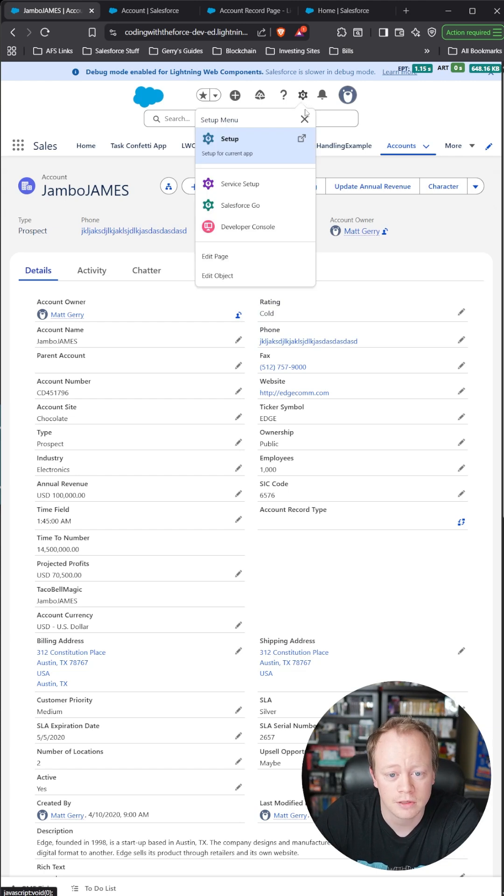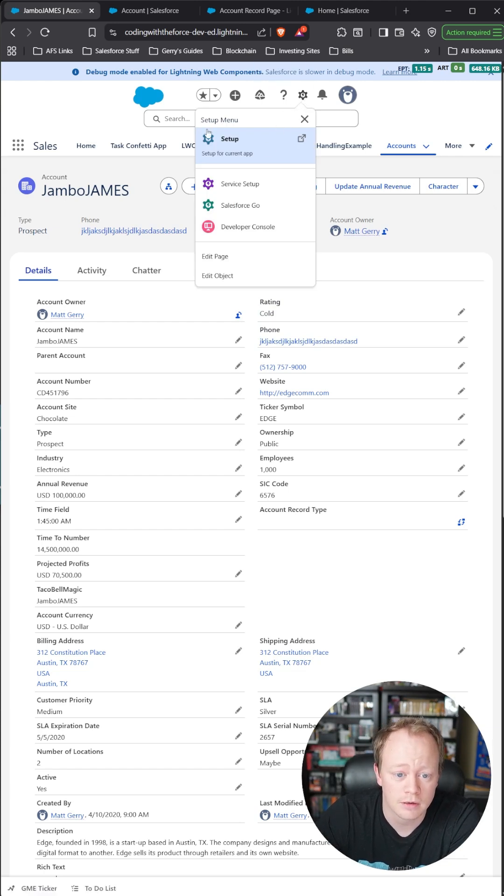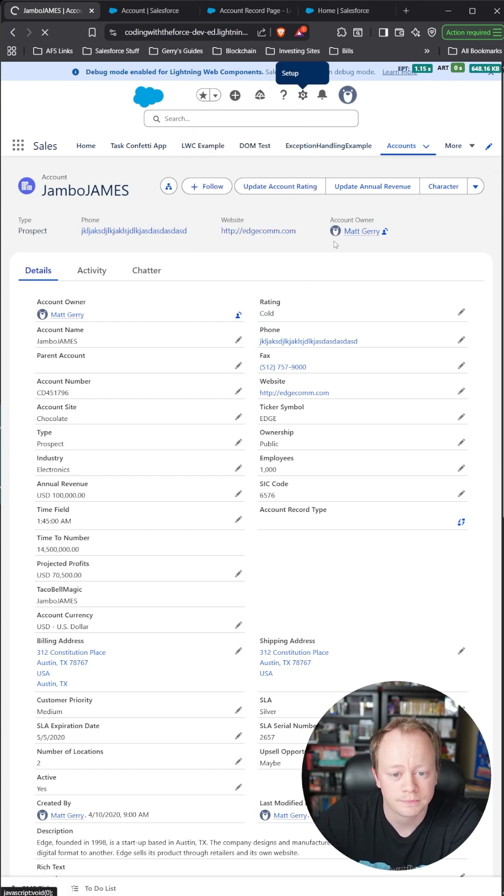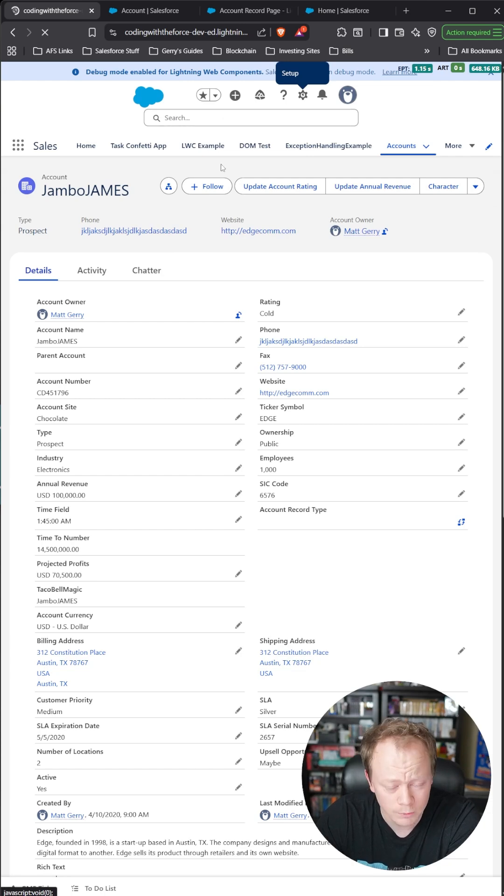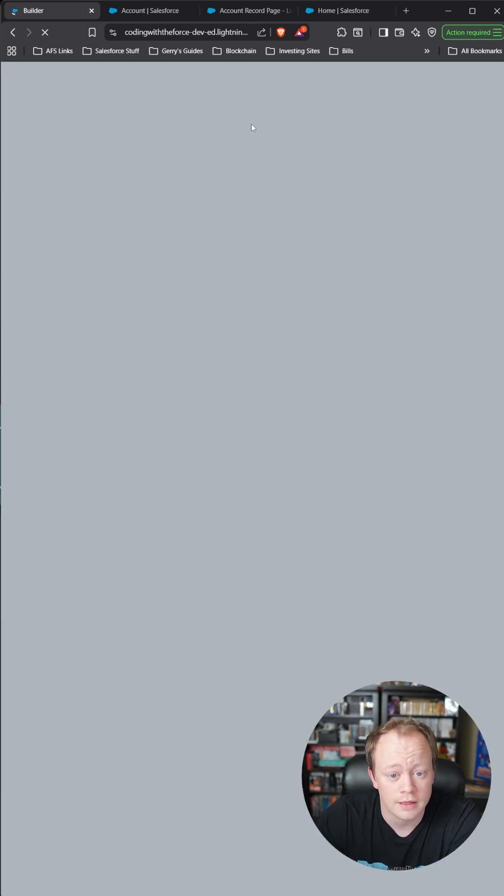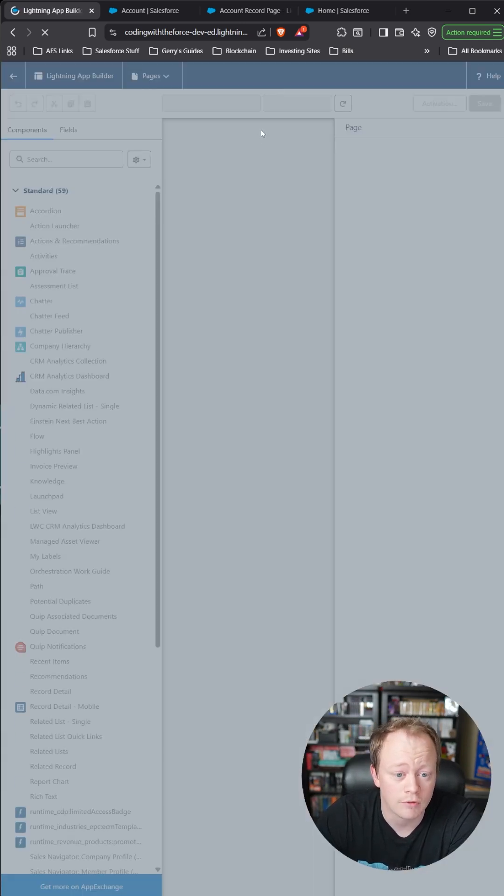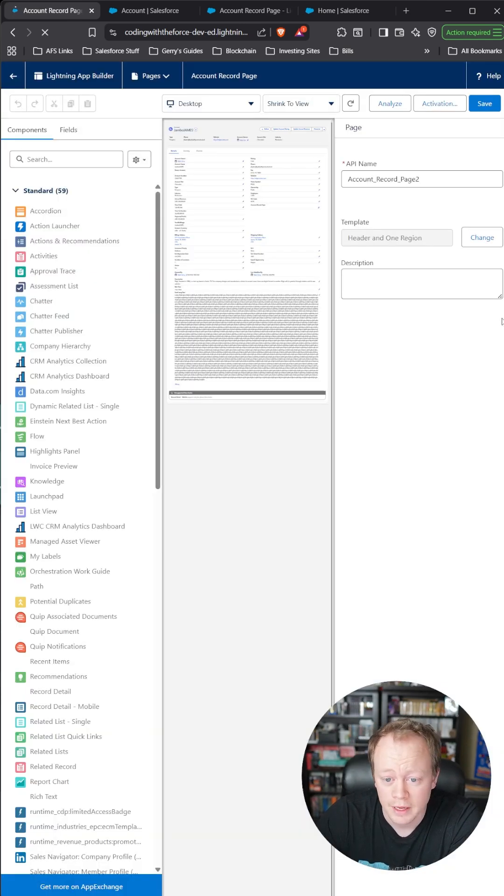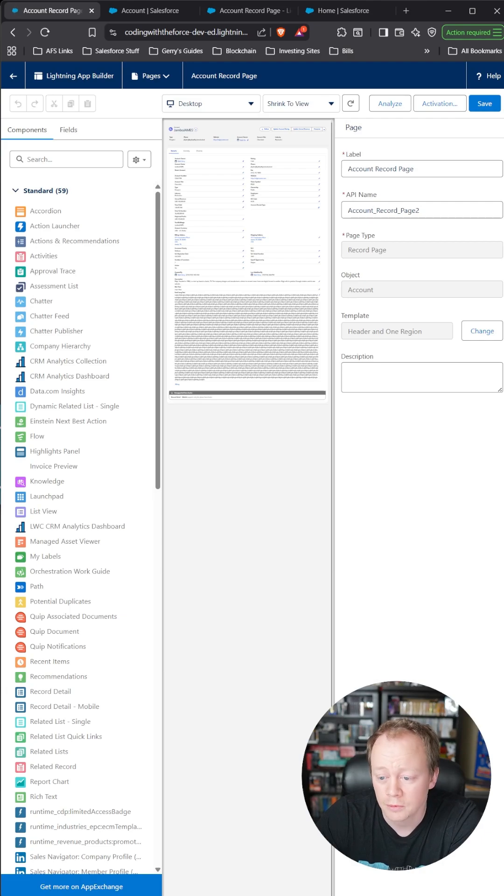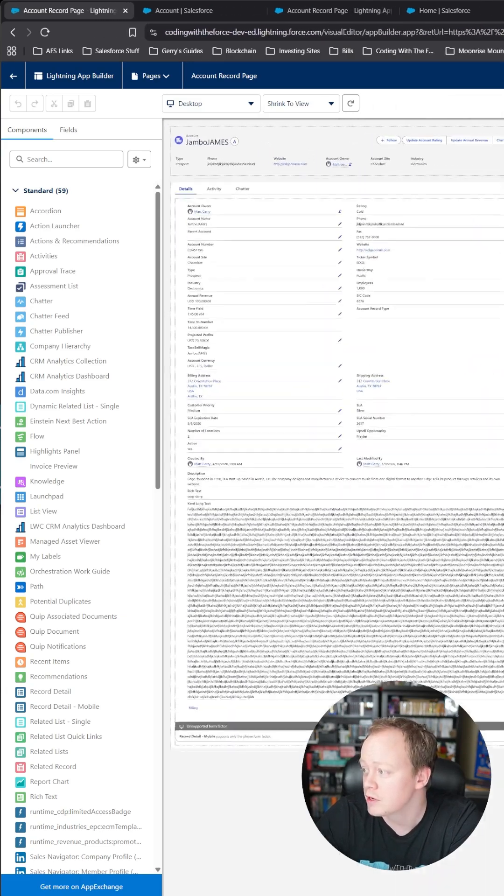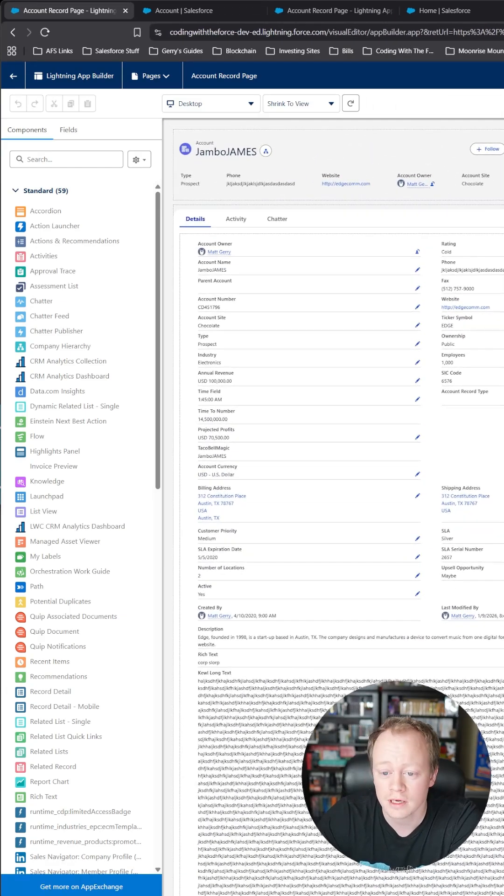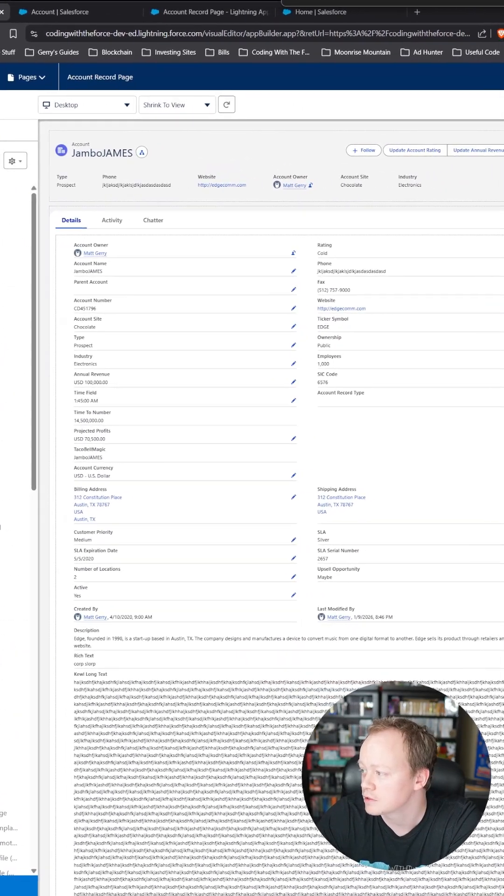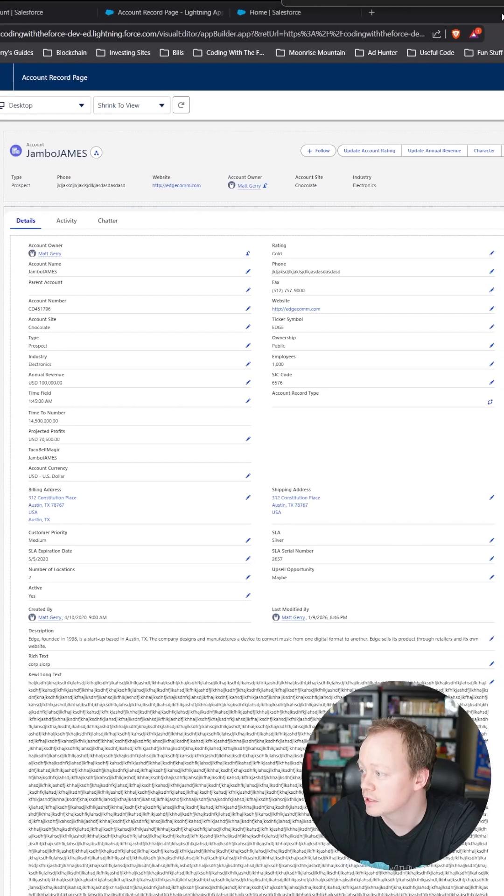The first thing I'm going to do is go up here to the start setup menu and click edit page, and that will take us to the lightning record page for this account. Now I'm going to have to do some weird things with the screen because of how irritating Salesforce is rendering this.